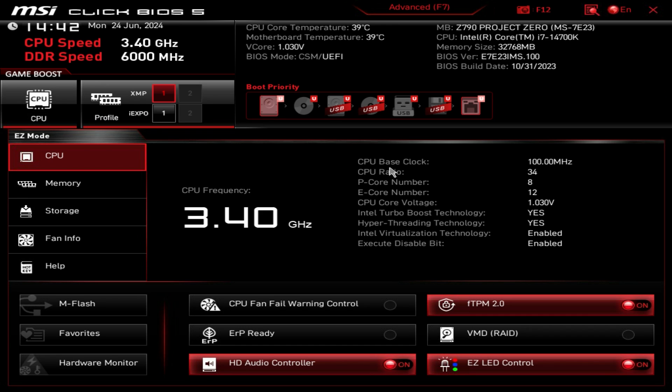Now if you're wondering how do I get into this BIOS, all you have to do is when you turn on your system, just keep on hitting the delete key on your keyboard, not the backspace, and then you'll be dropped into this menu system here.